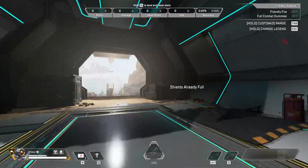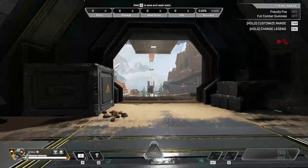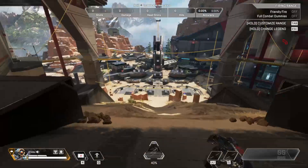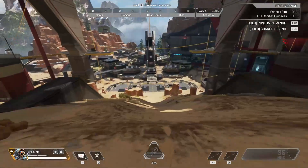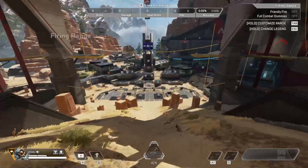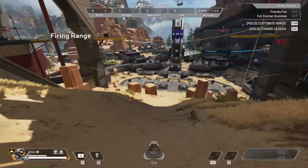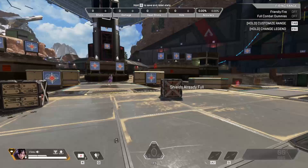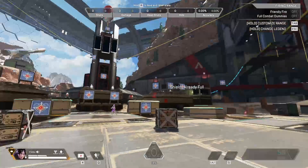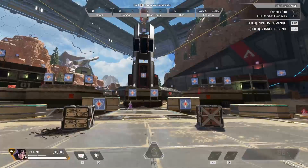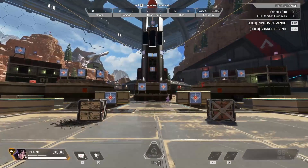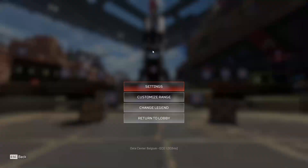Hello guys and welcome to a new video. In today's tutorial I'm going to show you how to remove the black bars on Apex Legends. So basically you need to have your own Apex Legends.